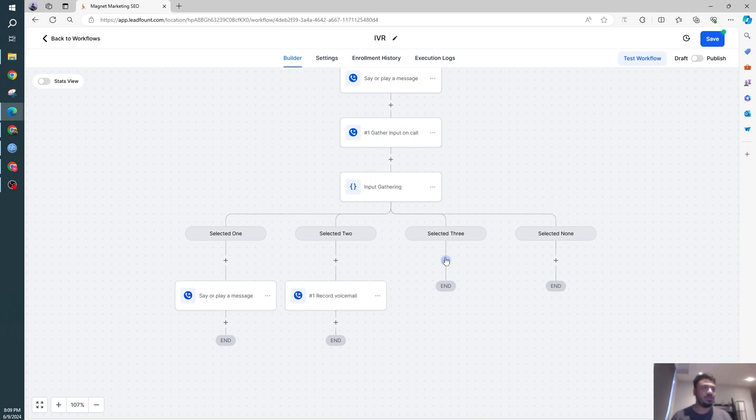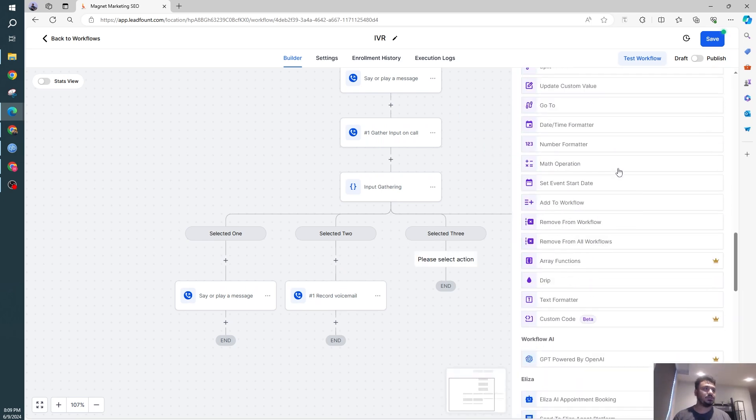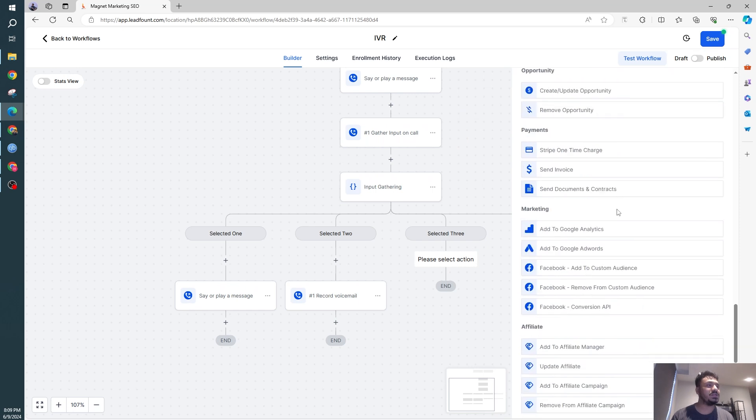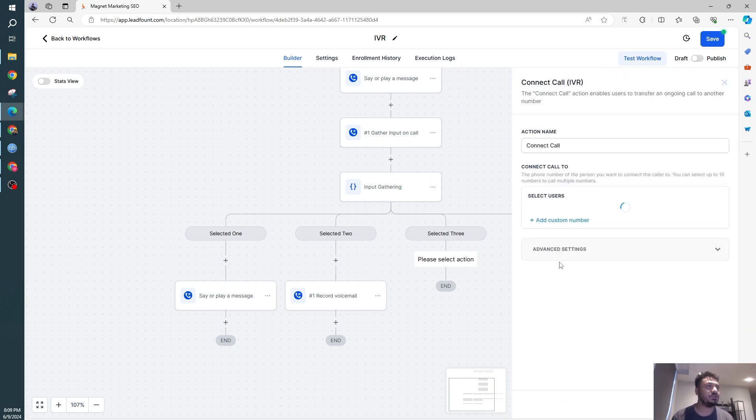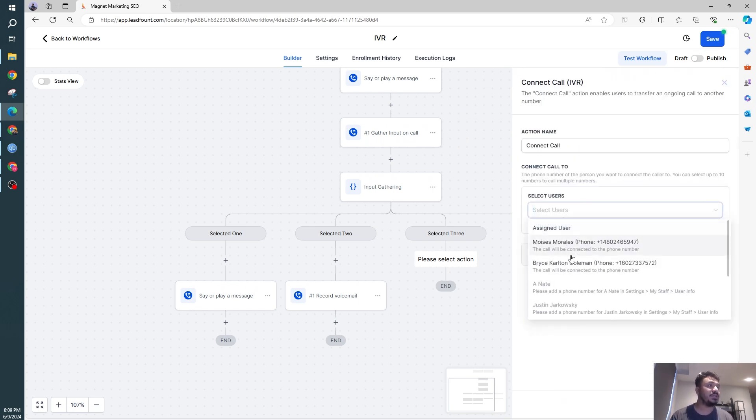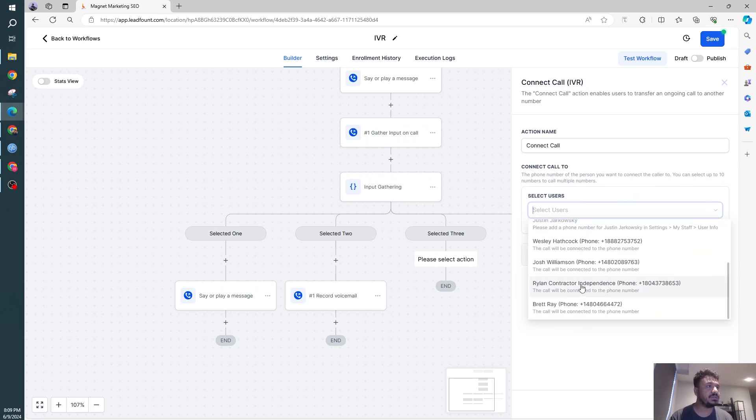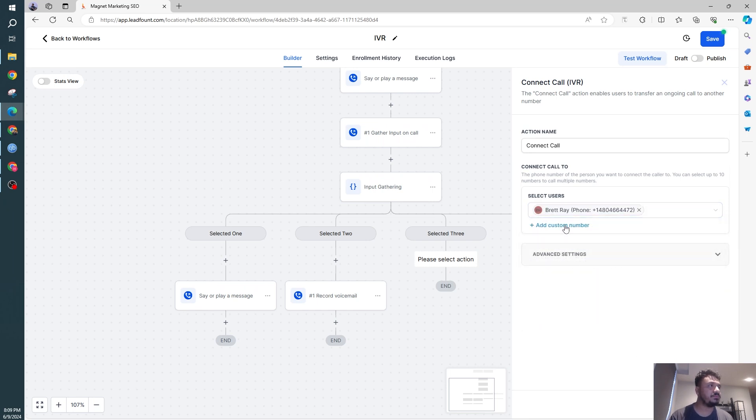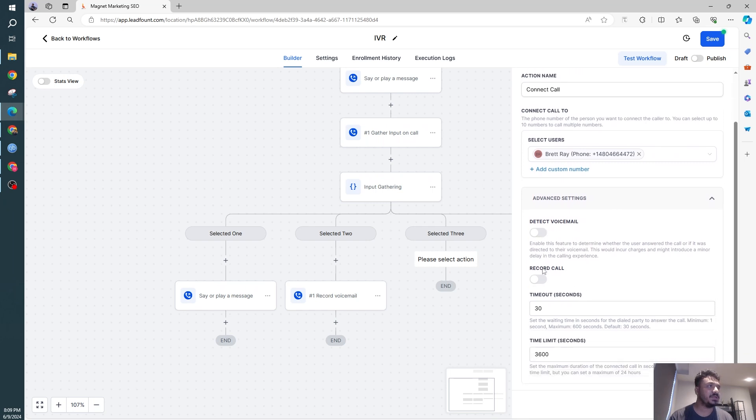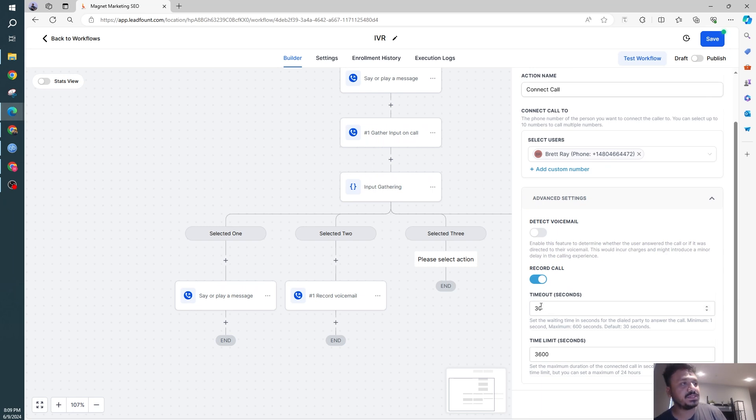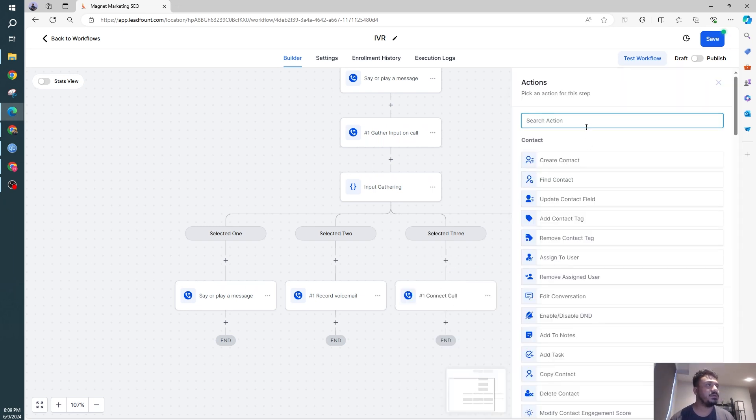Number three, if they want to talk to an agent, we need to connect this call to one of our agents. So we need to do connect call and then we can select a user, whoever is in that sub-account. So these are the users in the sub-account. I'm going to do one of these, let's do Rick Ray. You can also add custom numbers. Detect voicemail, record call. You can record a call timeout. So this call is going to be ringing for 30 seconds, that's timeout.